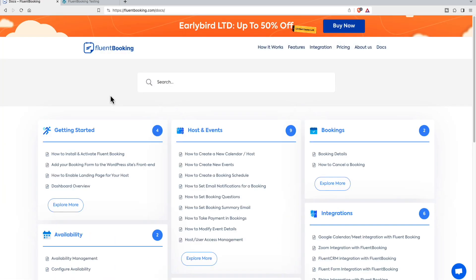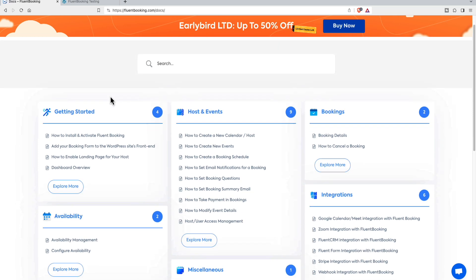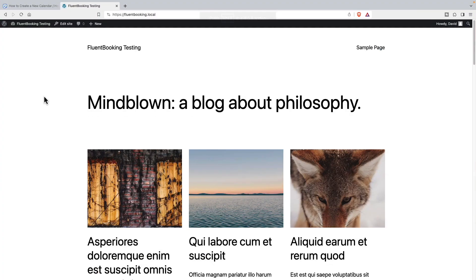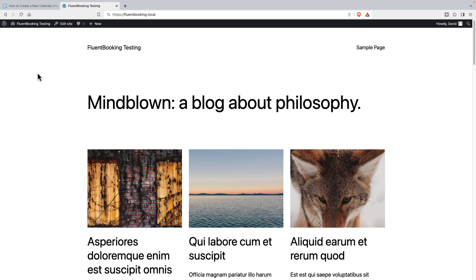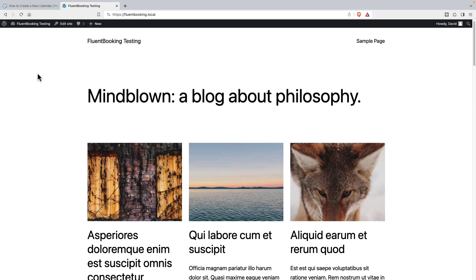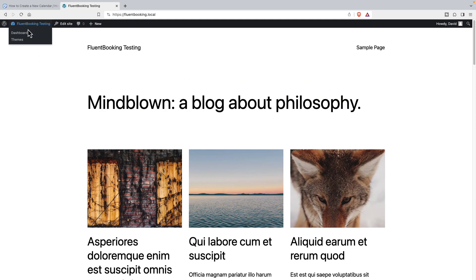I also wanted to show you that at launch, they have a pretty good document library already available. I've got a test site now for Fluent Booking. This is the default 2023 core theme. I've got some test posts.